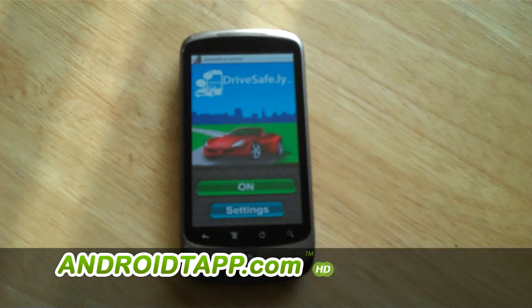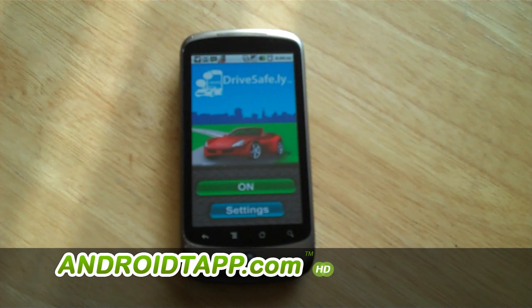DriveSafe.ly on. So from another phone, I'm going to go ahead and text this phone a message.